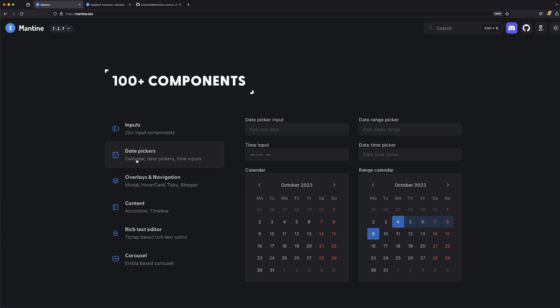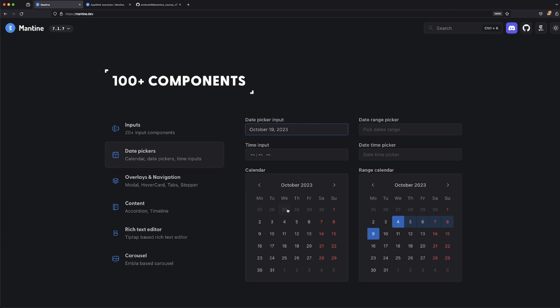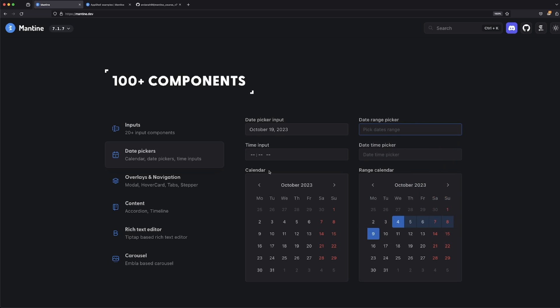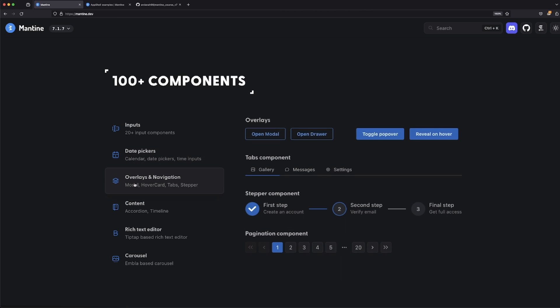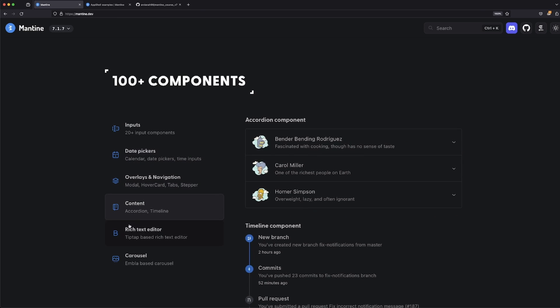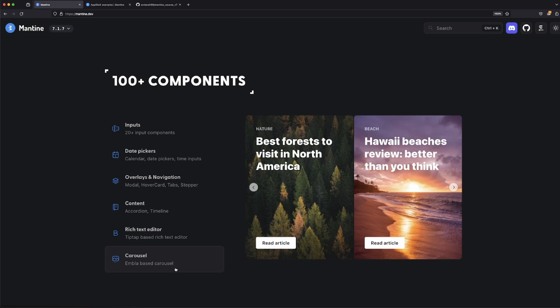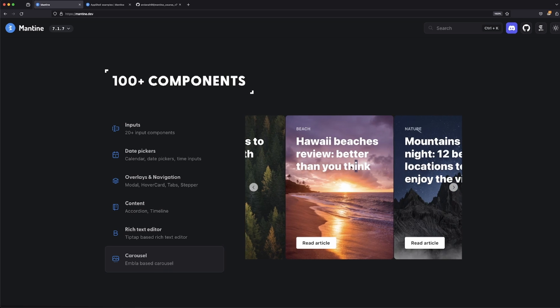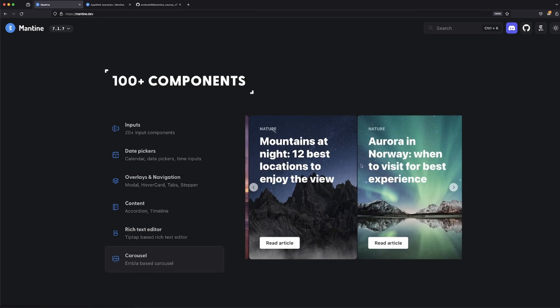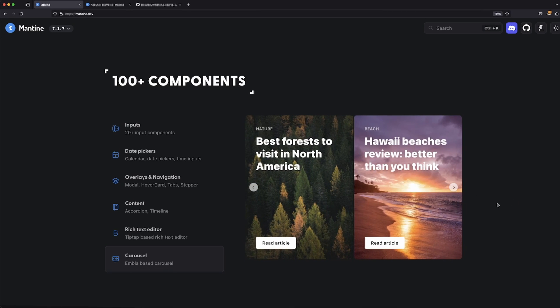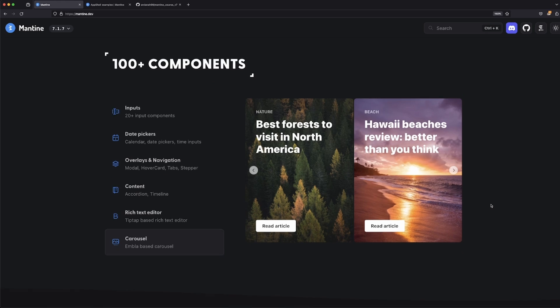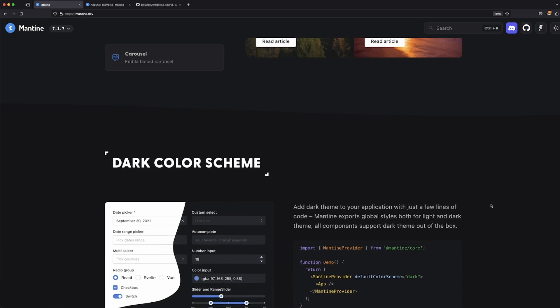You have date pickers, which is pretty good—I like it. We're going to be learning about how to use this as well. Then we have rich text editor based off of Tip Tap dot dev, and then after that, it runs the Embla-based carousel. This is a pretty cool carousel as well. It's really easy to implement.